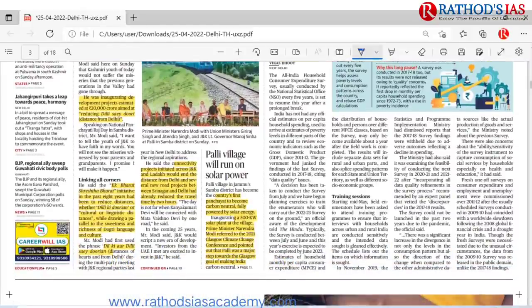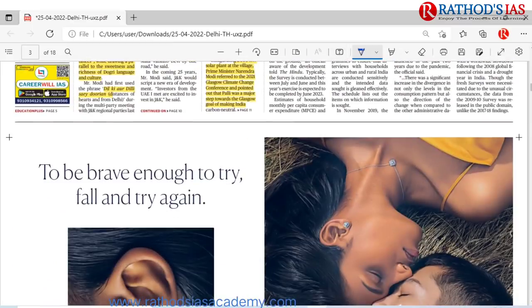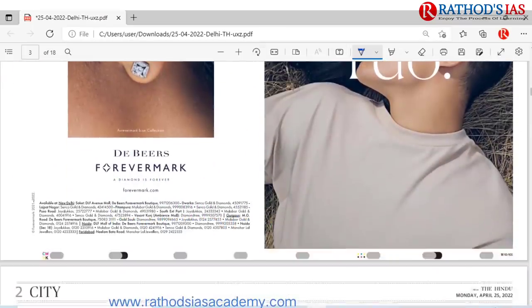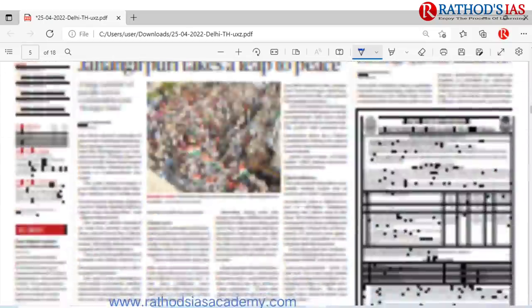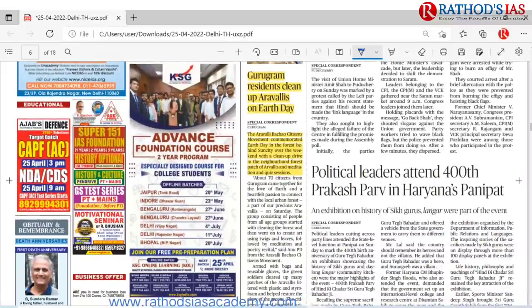In Jammu and Kashmir, they also came up with a solar power project, which will be helpful mainly to mitigate climate change. Regarding the All India Household Consumer Survey, that was discussed. In the states page, there is an article about Gurugram residents cleaning up Aravallis on Earth Day. The Aravallis Bachao citizens movement commemorated Earth Day in the Sohna forest area. You have to see where the Aravallis are located on the map and know whether the Aravallis are a folded mountain or not.